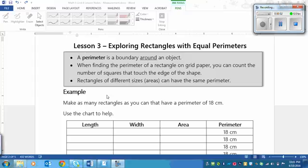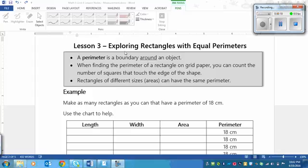This is a lesson on exploring rectangles with equal perimeters. The first thing you need to know is that a perimeter is a boundary around an object. Area, which we'll be talking a little bit about, is the amount of space inside an object.